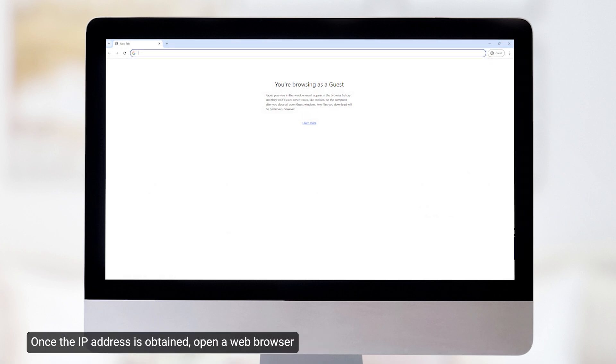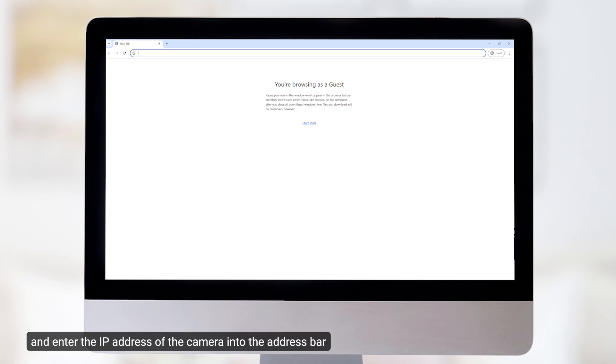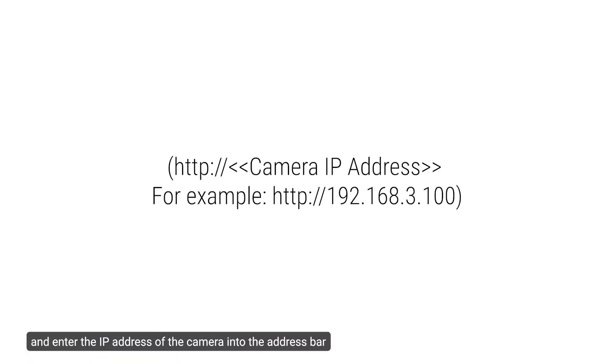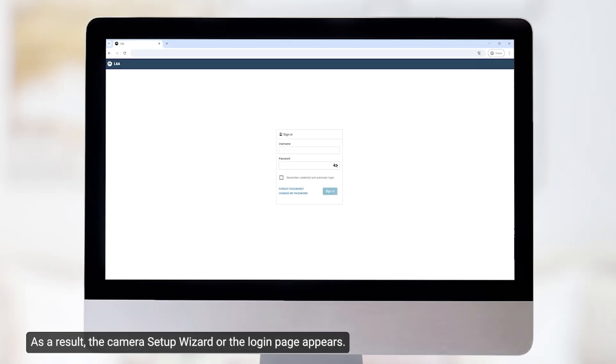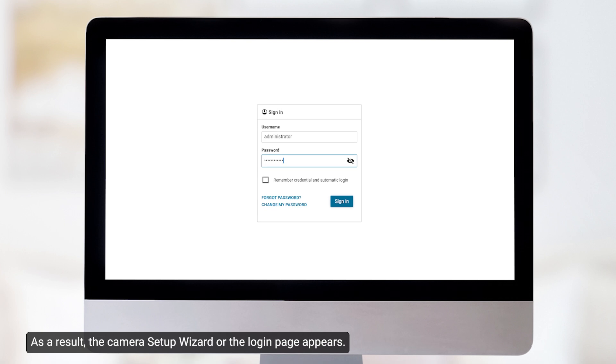Once the IP address is obtained, open a web browser and enter the IP address of the camera into the address bar, as demonstrated here. As a result, the camera setup wizard or the login page appears.